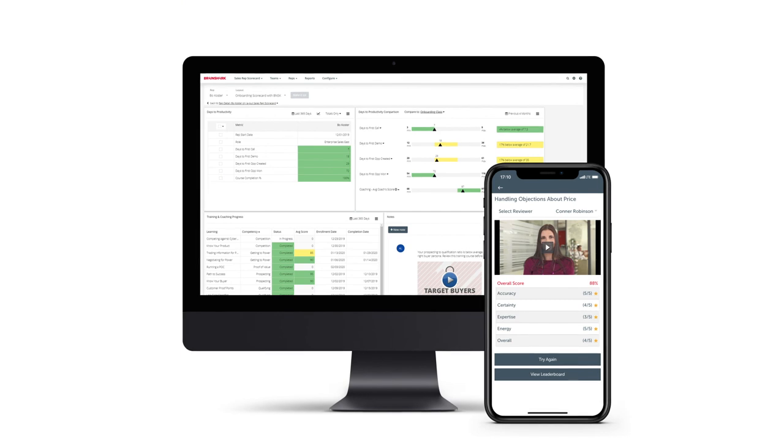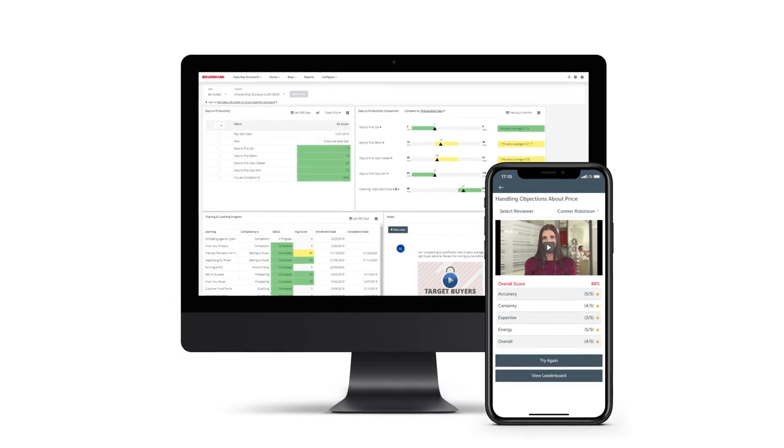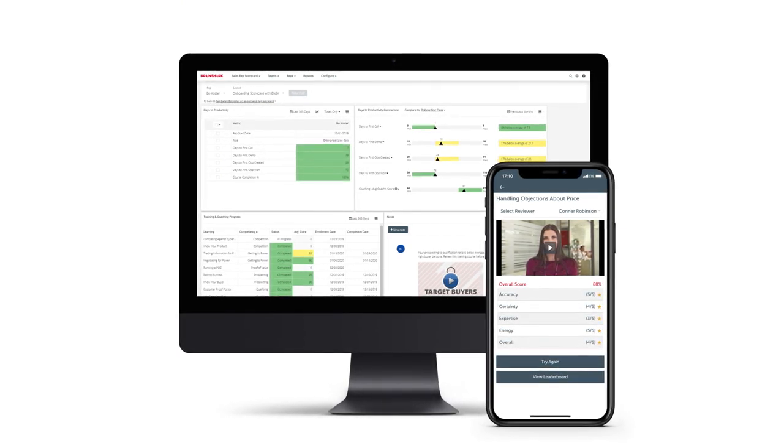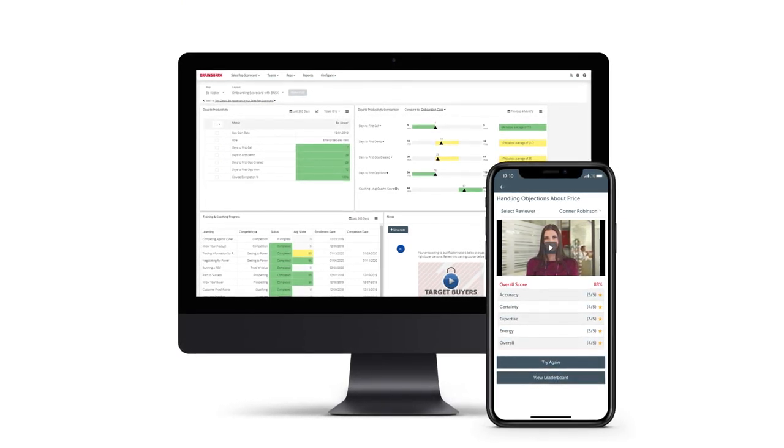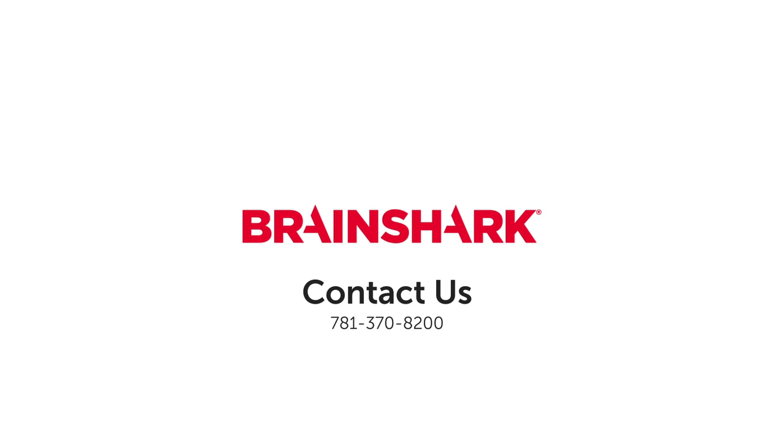You've now seen a quick glimpse of how Brainshark's data-driven readiness platform works, but that's not all. To find out more about Brainshark, integration options, the mobile app, and other key features, contact us today to set up a one-on-one conversation with one of our sales consultants.